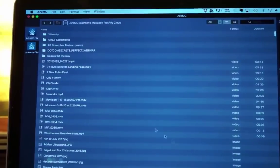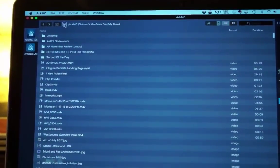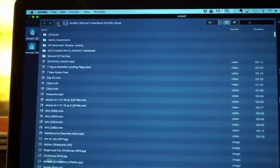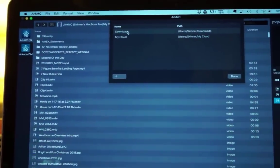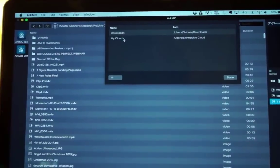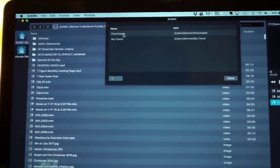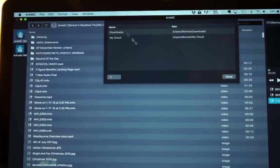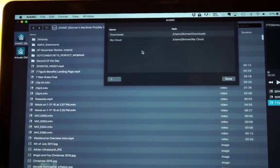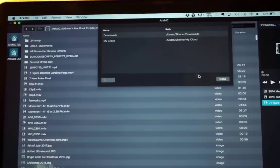Let me walk you through it. Here we have the actual platform itself when we open it up and it's really simple. All you have to do is choose which folder that you want to use. Here I have my download folder and my NAS, and it will pull all the video files, audio, or images that you can use.